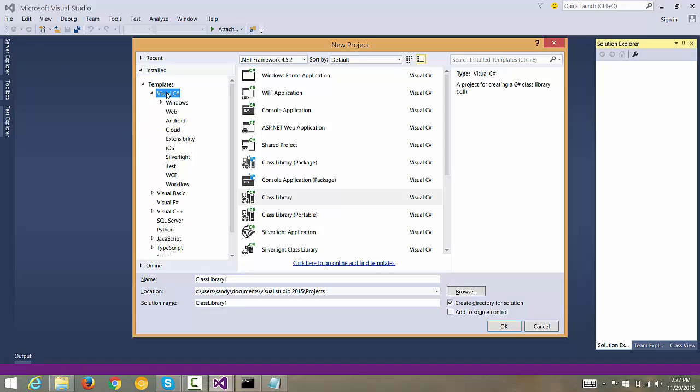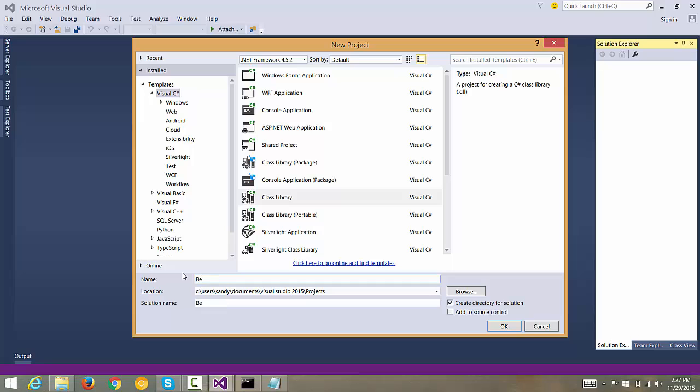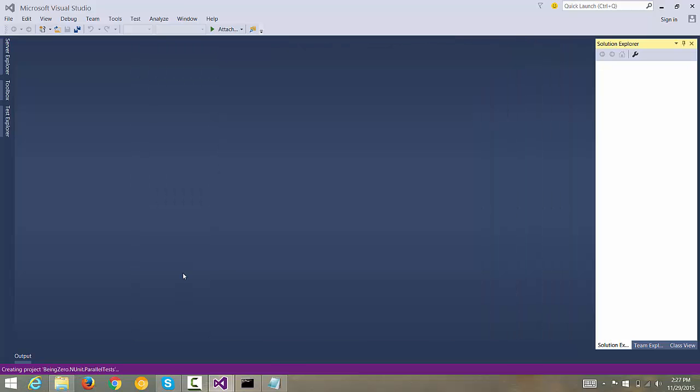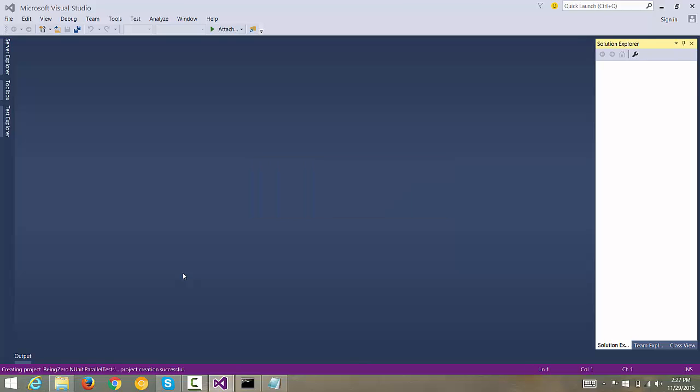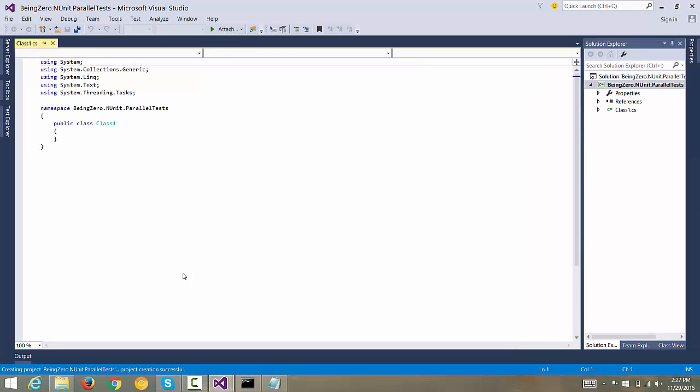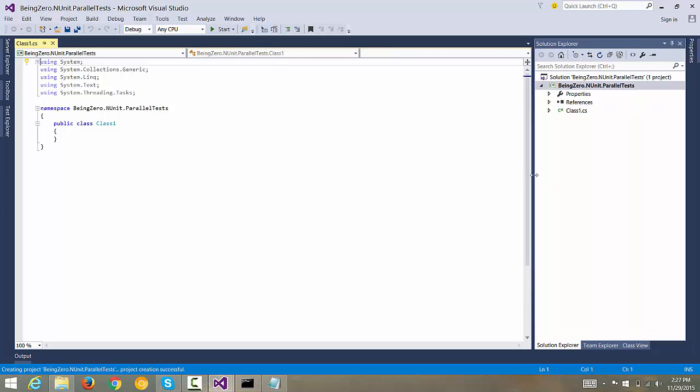Let me create a new project. The project that we are going to create will be a Visual C# project and the type of project will be a class library. Let me give it a name called Being0.NUnit.ParallelTests and let's hit enter. Now it will take some time to create a project for us and there we are, we have a project ready.